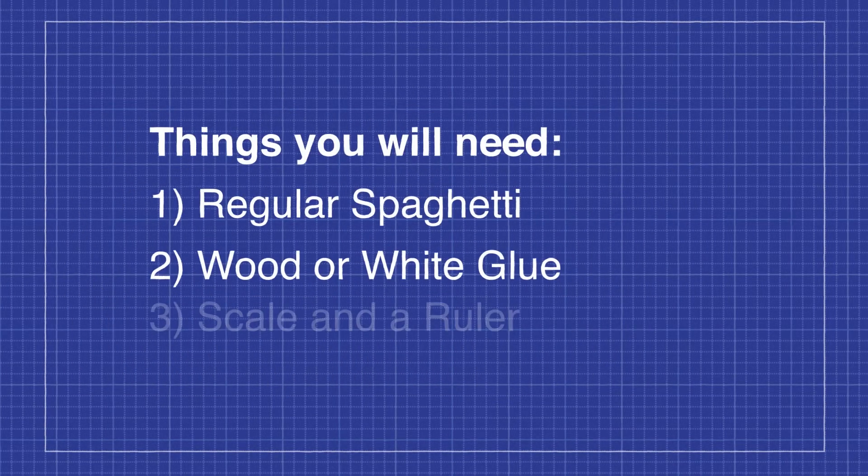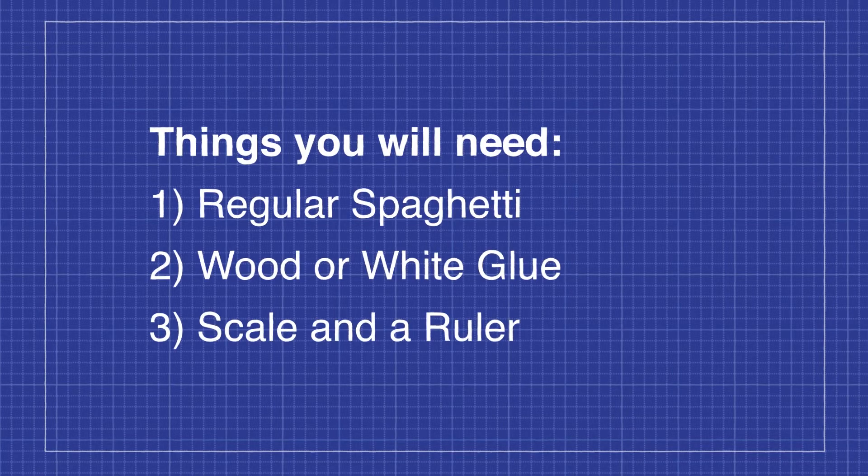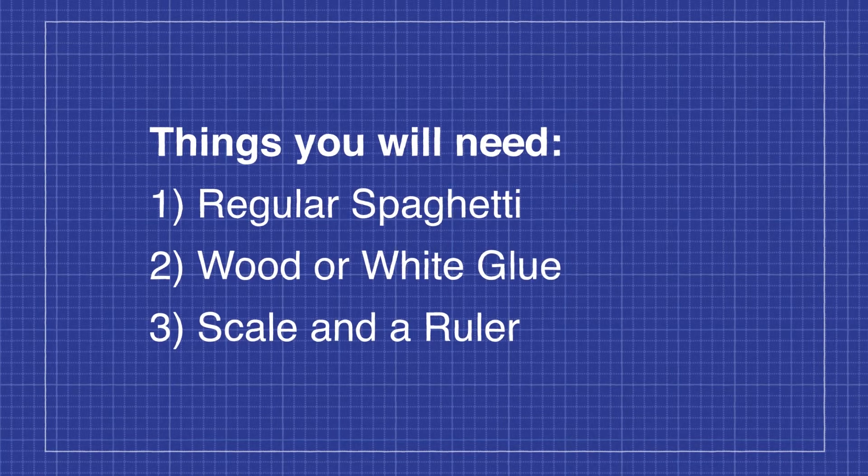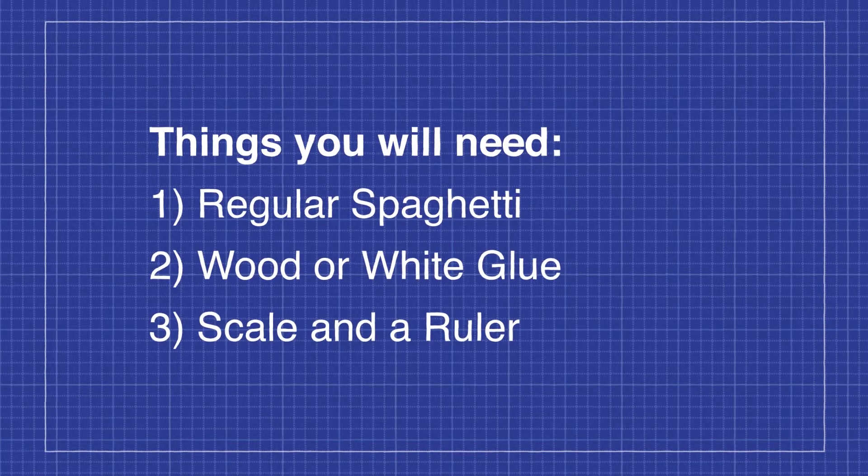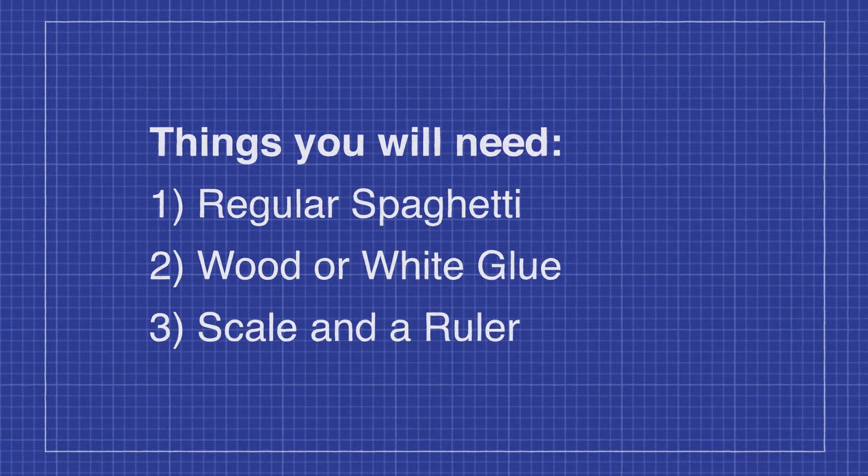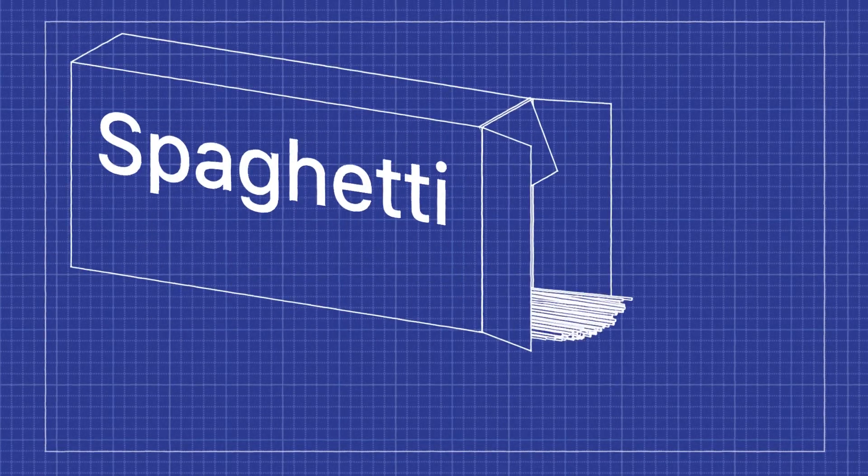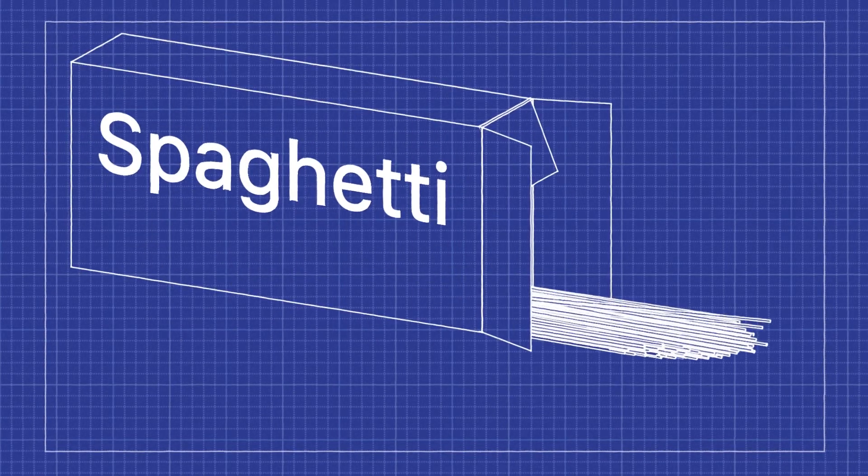Interested? Here's what each group is going to need. Your own regular length spaghetti. No fancy pasta like linguine.